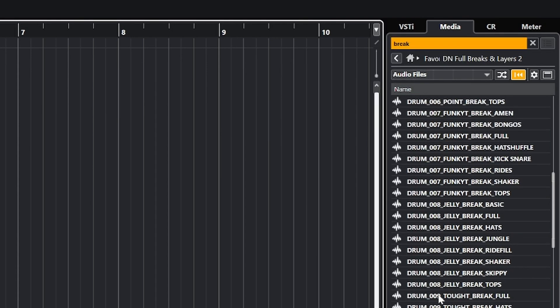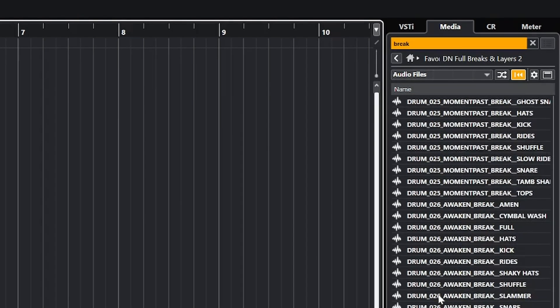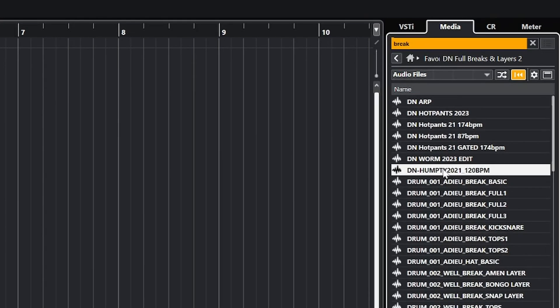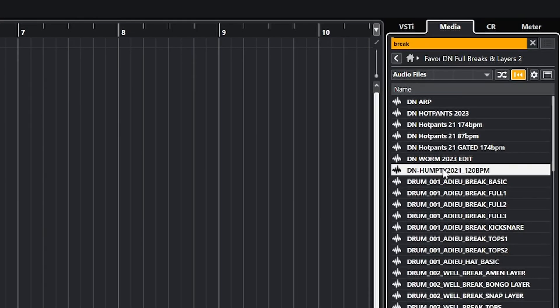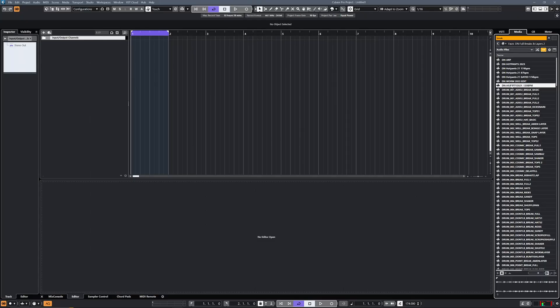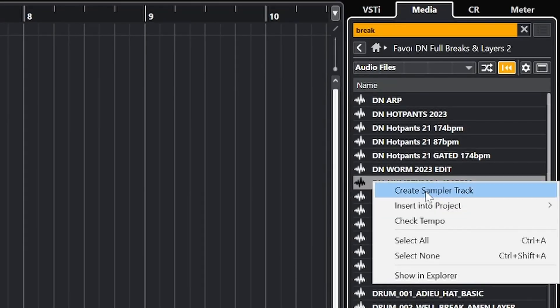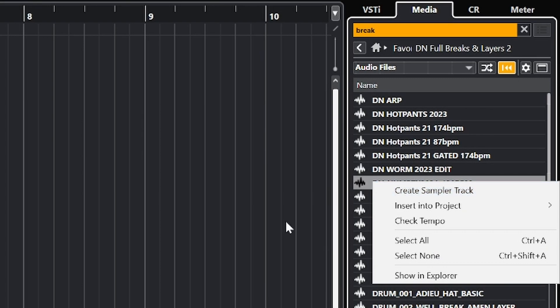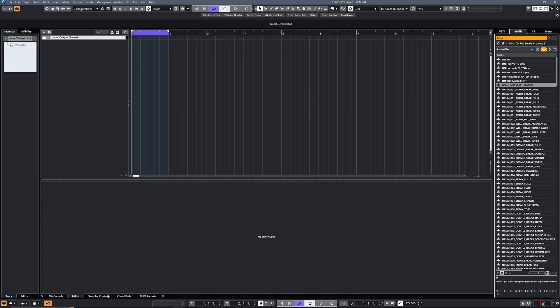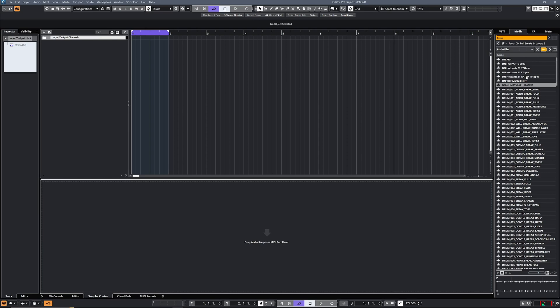I've just got a folder full of breaks here. That one sounds alright, so we'll go for that one. You can either drag it over into the lower zone or you can right-click and create a sampler track. Both ways work.